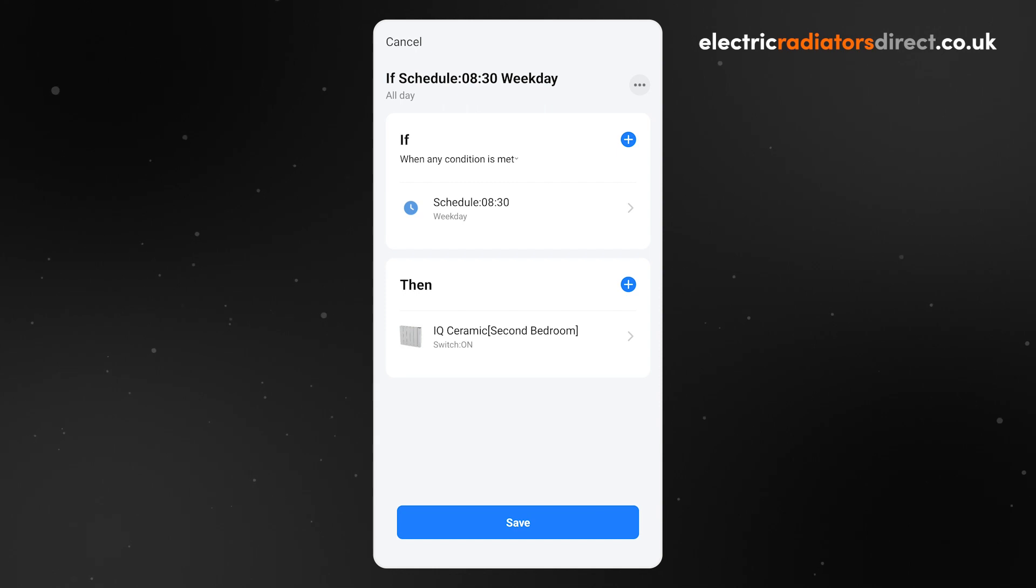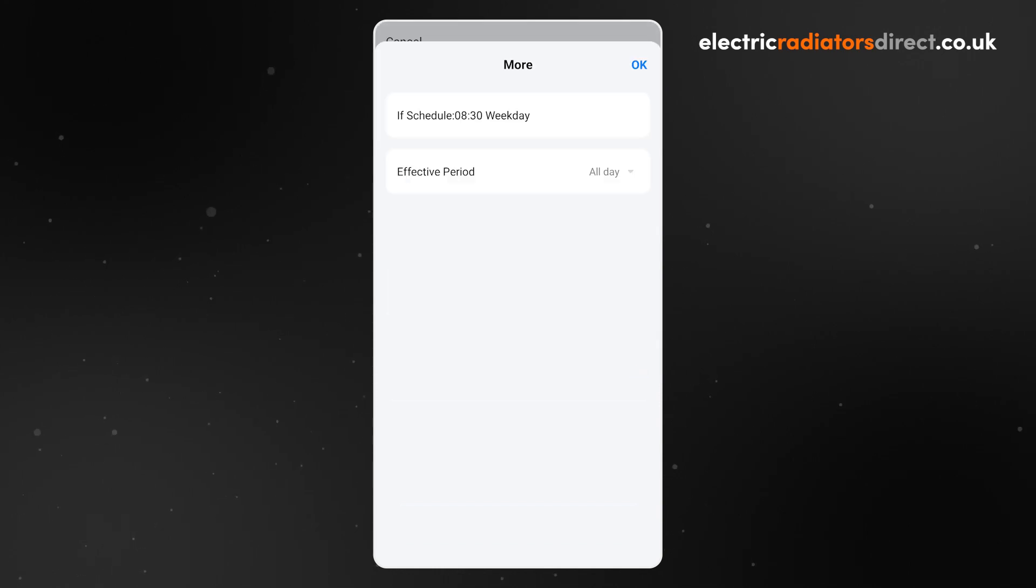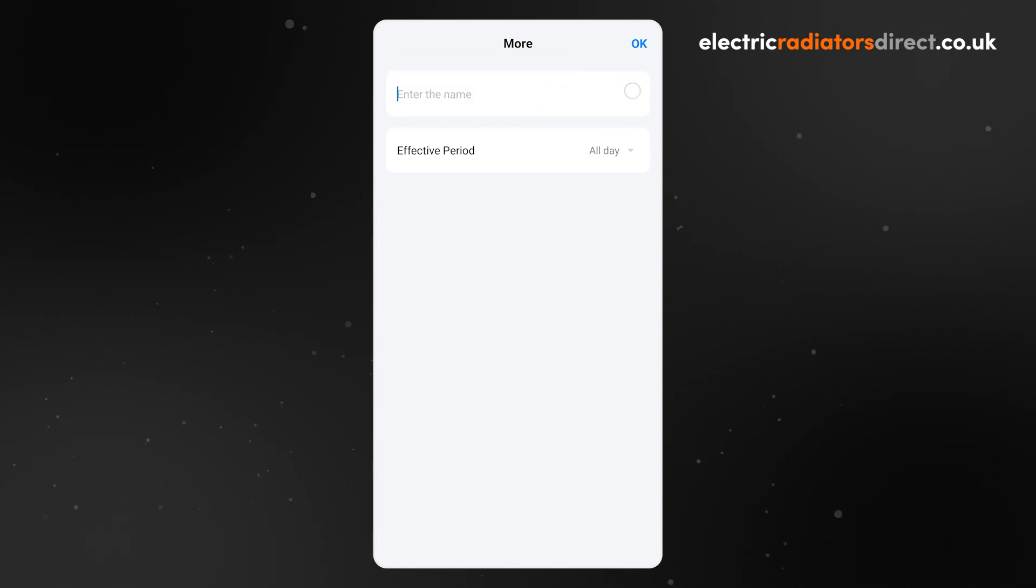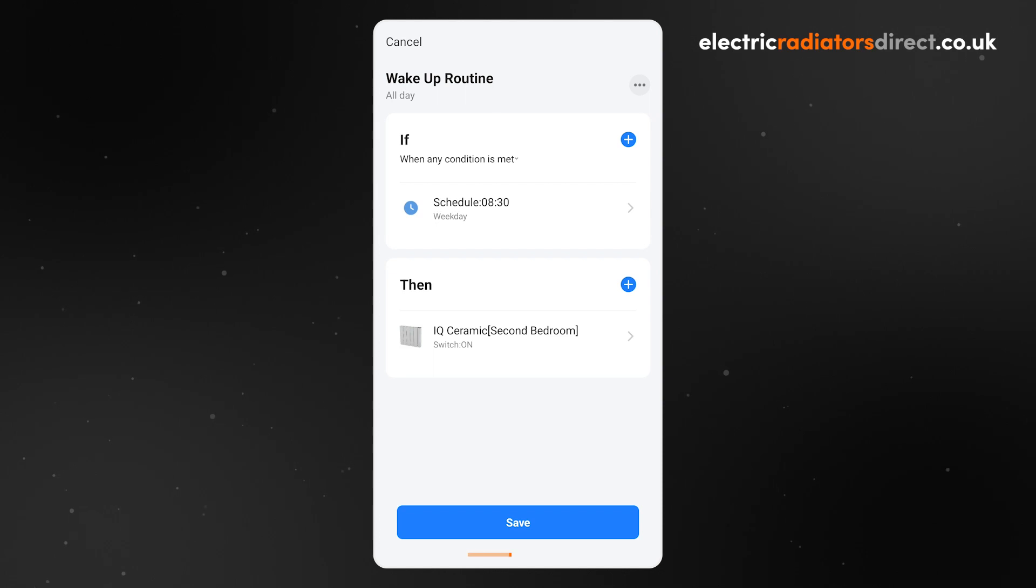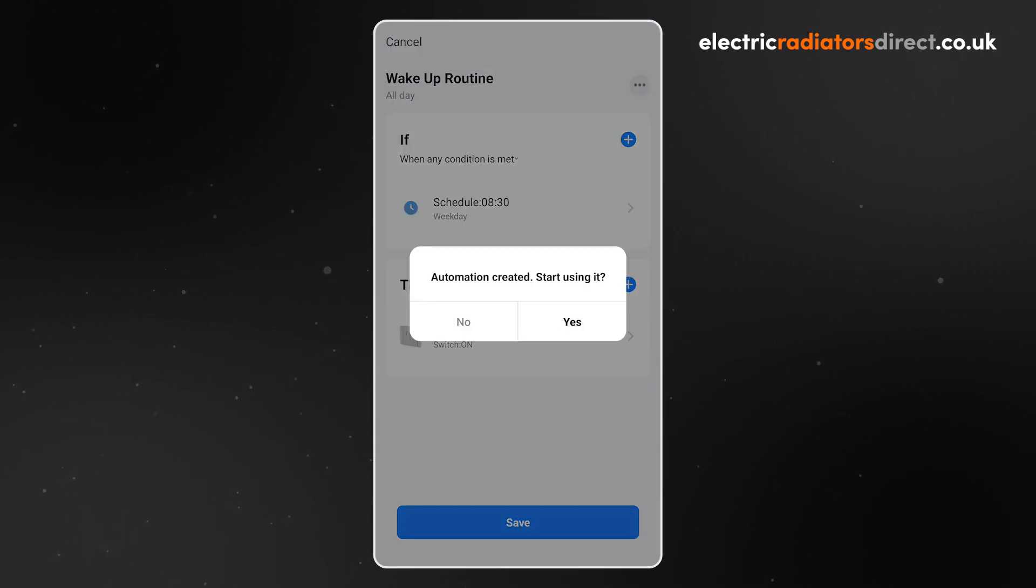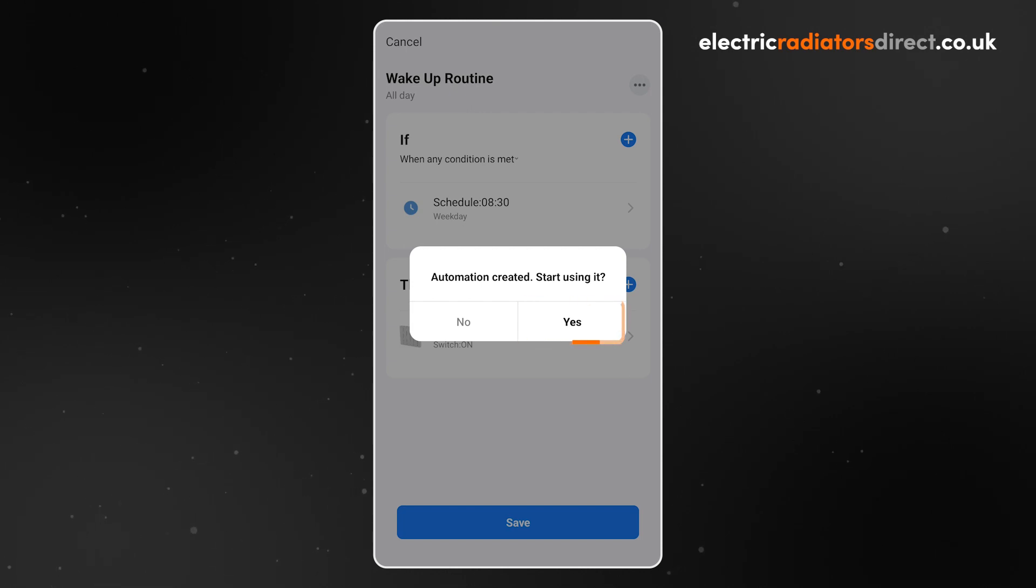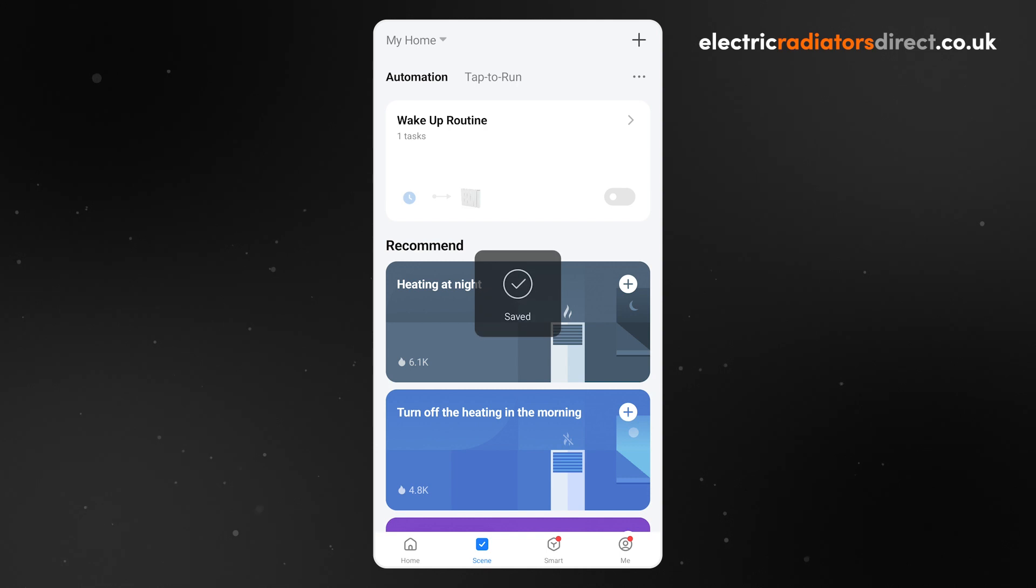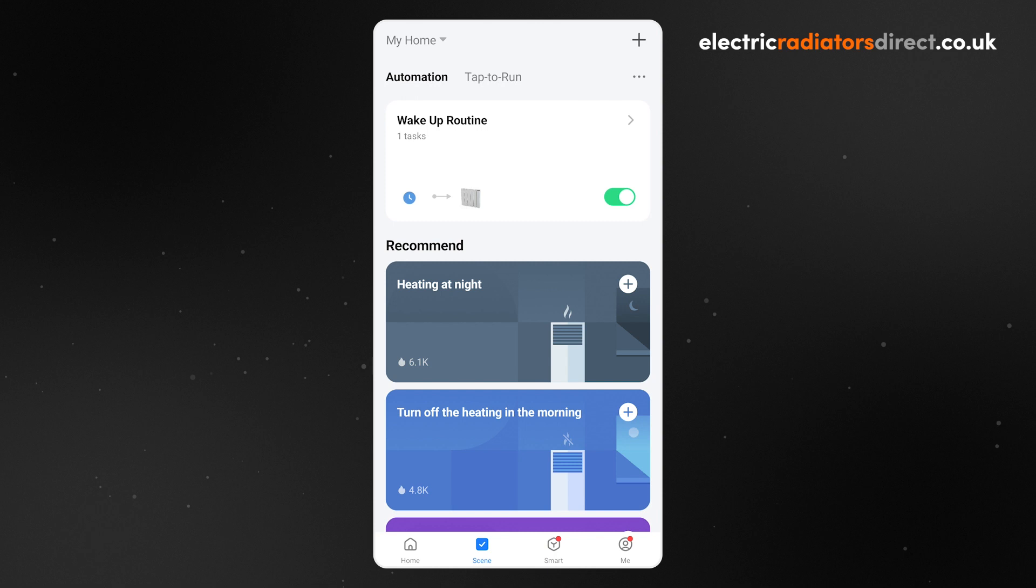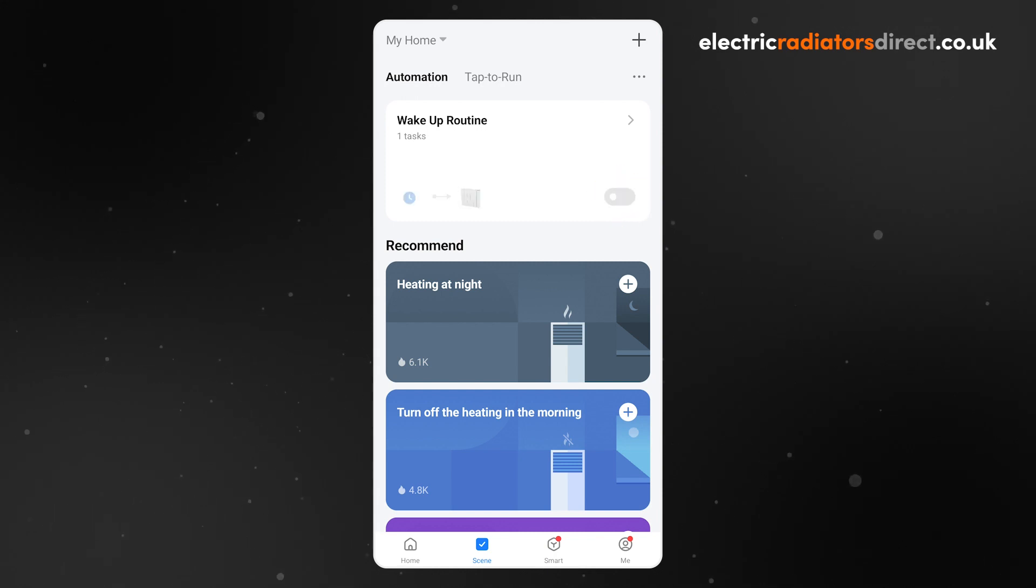When you are happy with your scene, click the three dots in the top right corner. Here, you can change the name of the scene. The app will ask you whether you want to start using the automation straight away. If you do, tap Yes. Now you will see your automation in the Automation list of the Scene tab. If you want to deactivate the routine, tap the green slider.